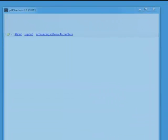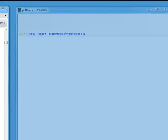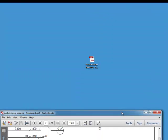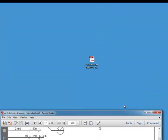Welcome to this demonstration of the PDF overlay software. To start off, you will need a drawing in PDF format, preferably,